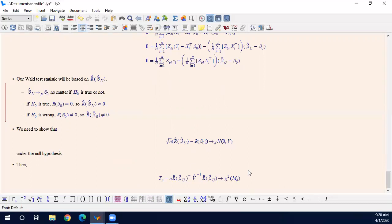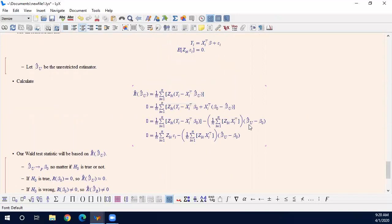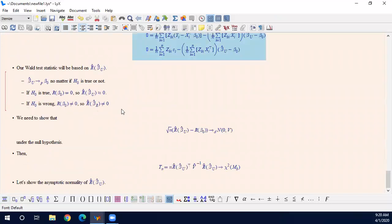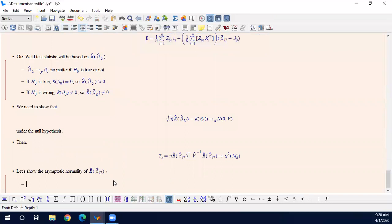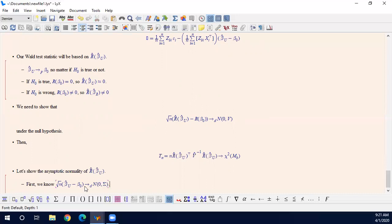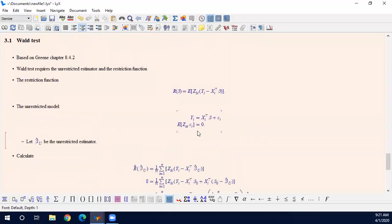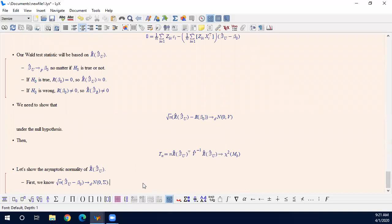To show the asymptotic normality, first suppose that the unrestricted estimator converges to a normal distribution with Sigma. It is easy. Unrestricted estimator is just a GMM or two-stage least squares. So its variance is easy to calculate, usually calculated by the program. You don't need to worry about this part. It is easy.